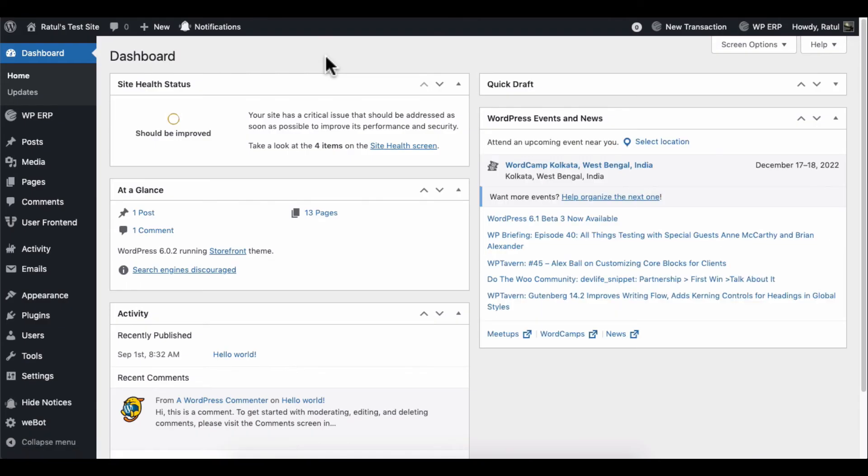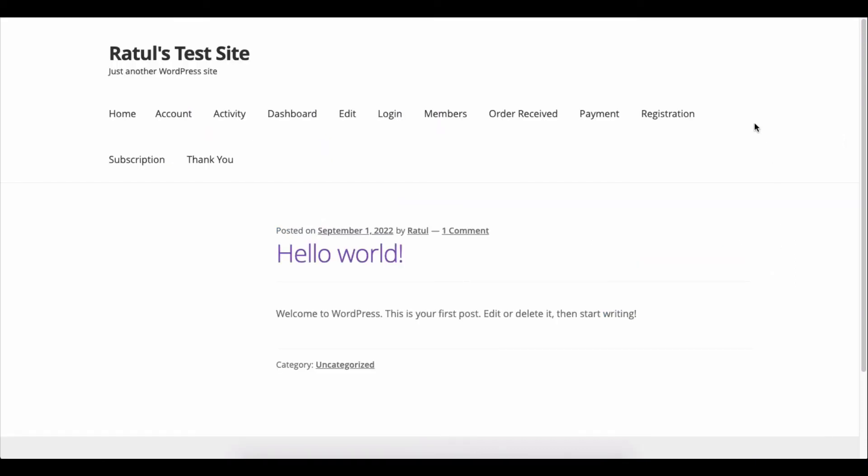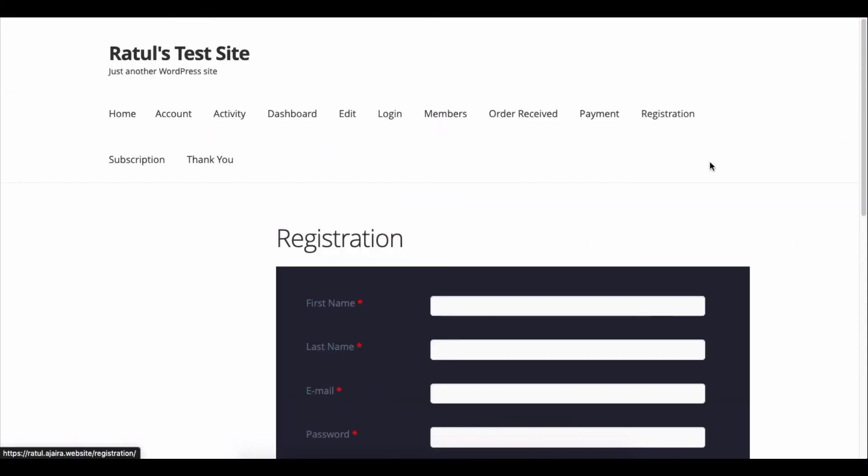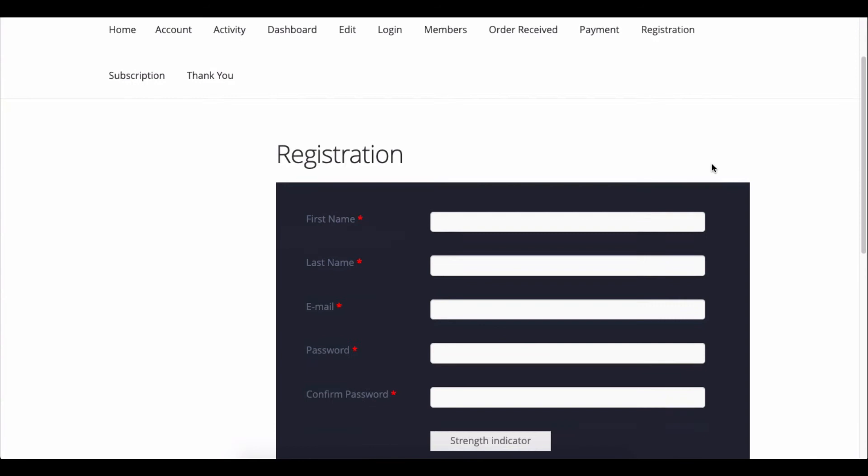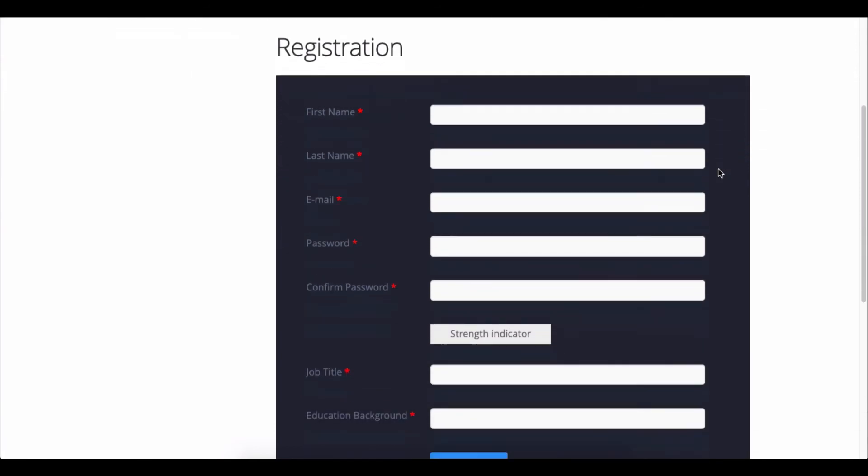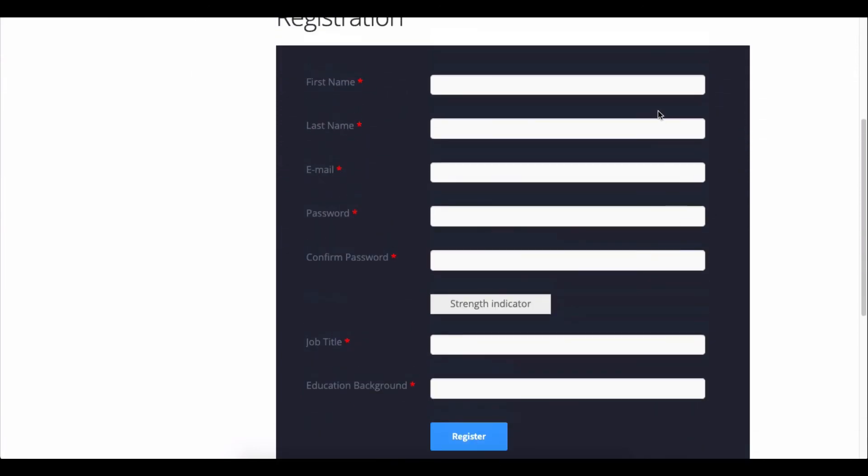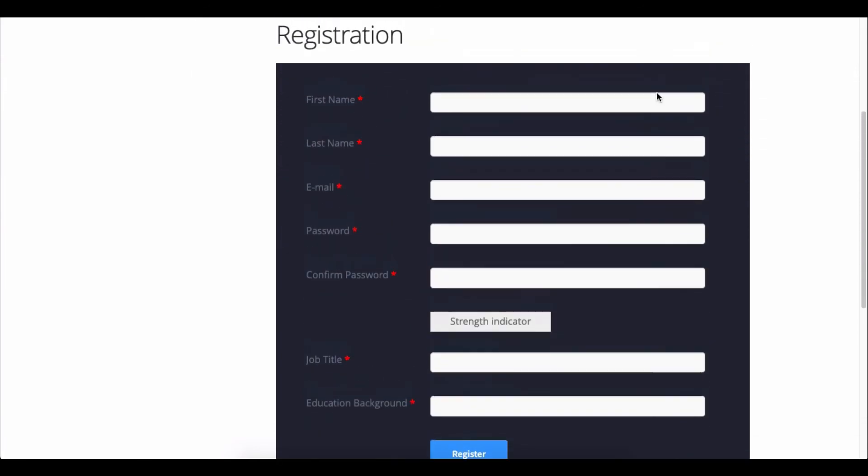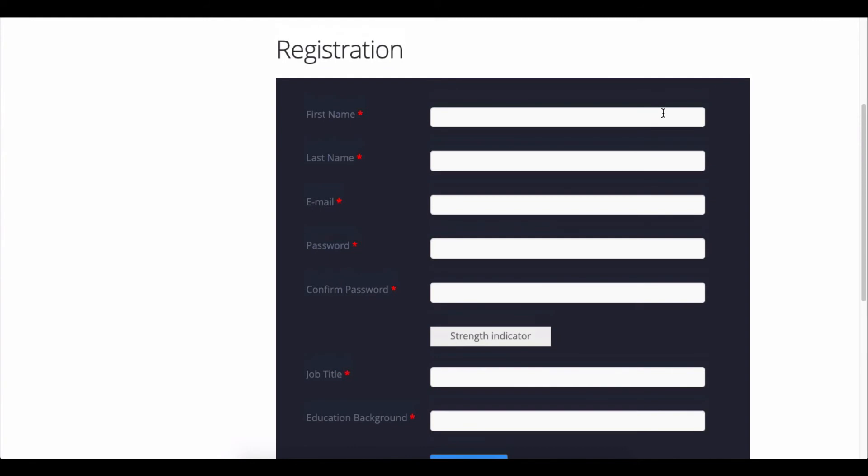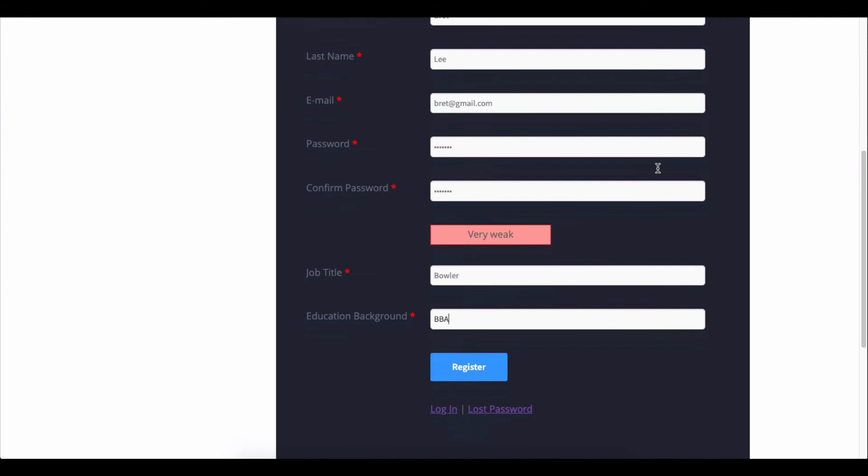Now open your site as a user. Click on the registration page and you can see the form is ready to register. Fill out the form field and hit the register button.